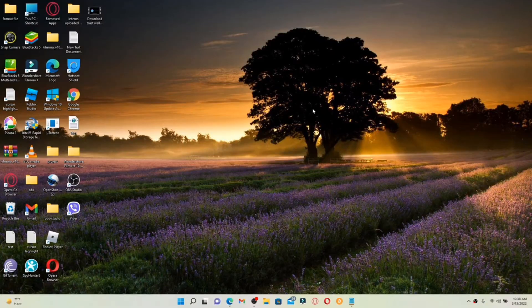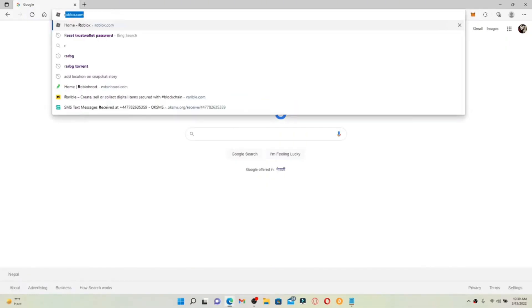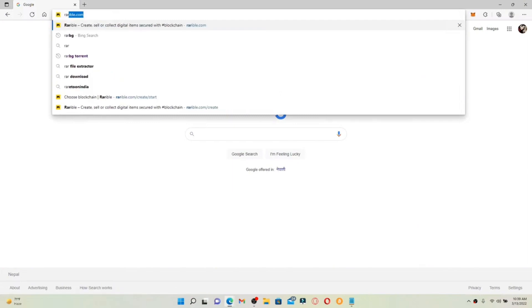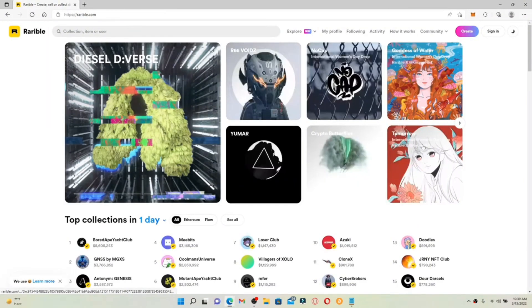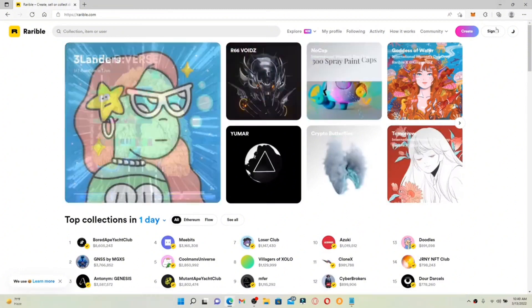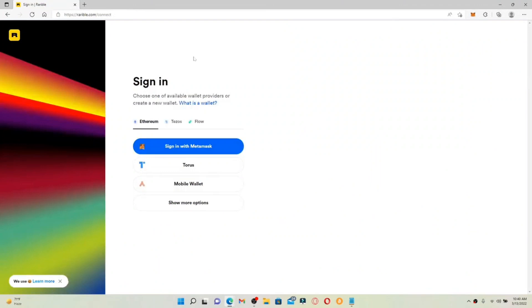How to log into Rarible: if you want to log into Rarible, simply tap open a web browser. In the web address bar that pops up at the top, type in rarible.com and press Enter. Once you end up on the official webpage of Rarible, go and click on the Sign In button at the upper right-hand corner. This will take you to the sign-in area where you can choose one of the available wallet providers.